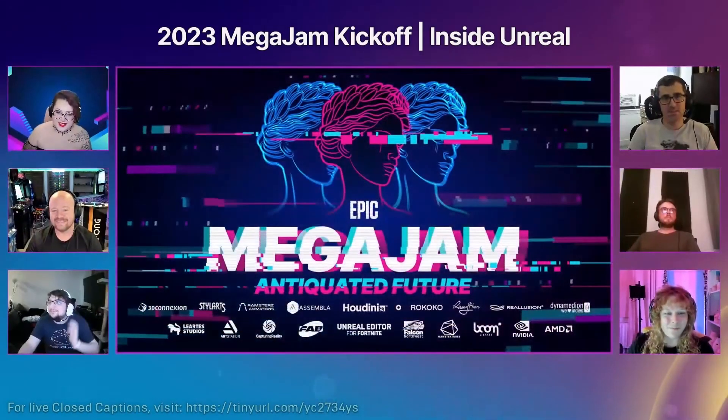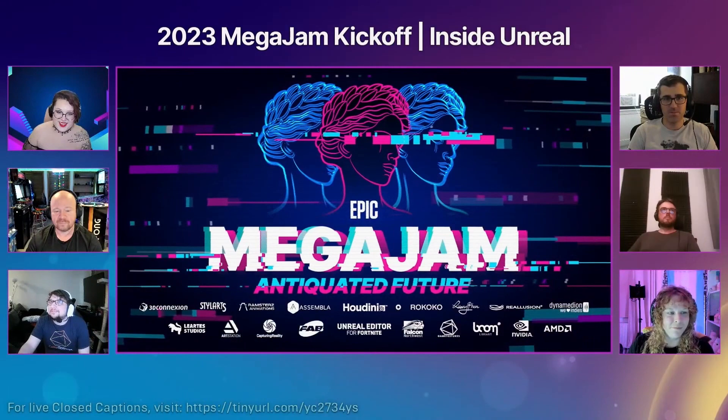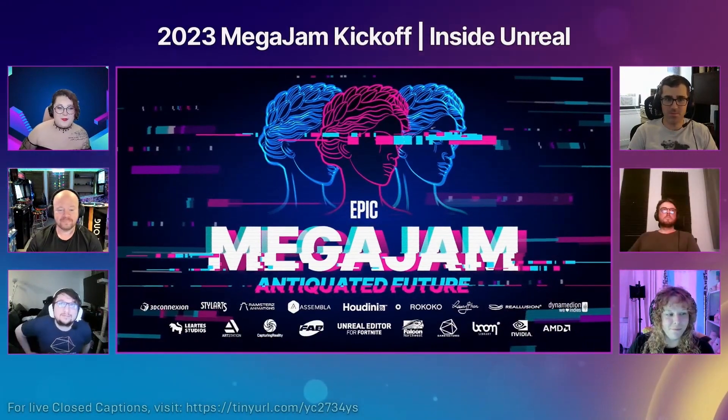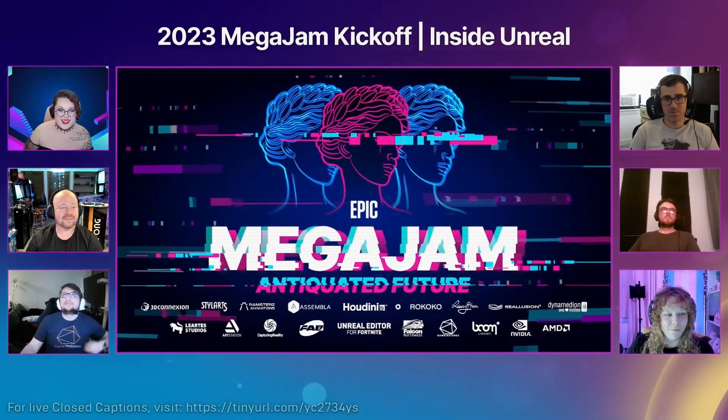And the theme for this year is... antiquated future. A what future?